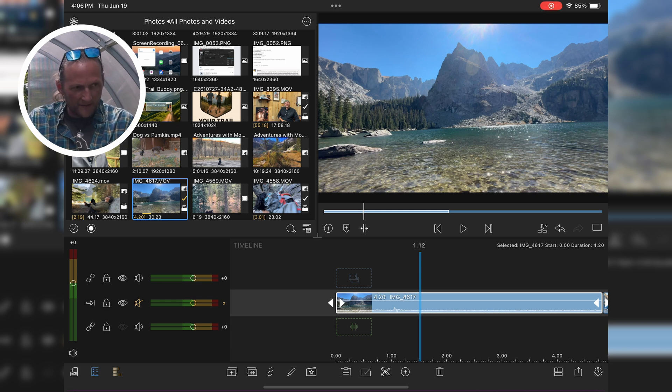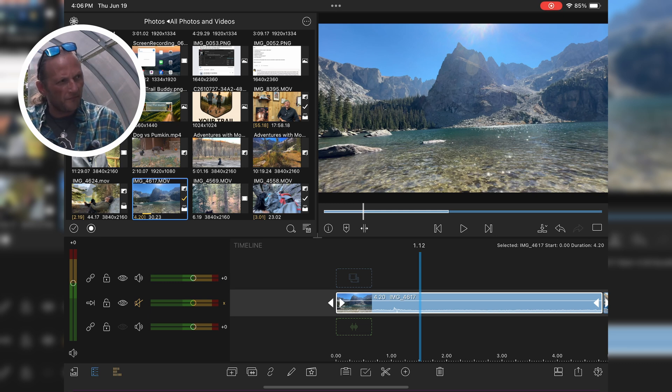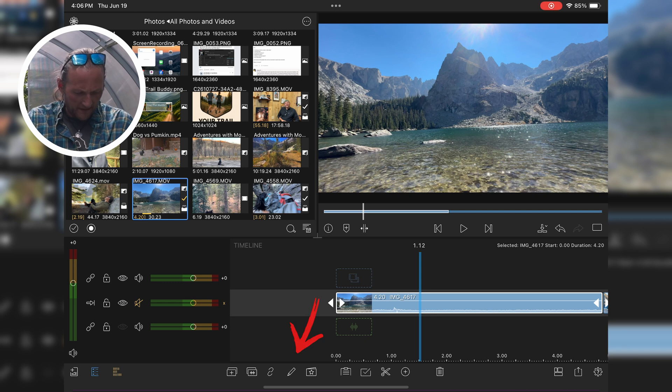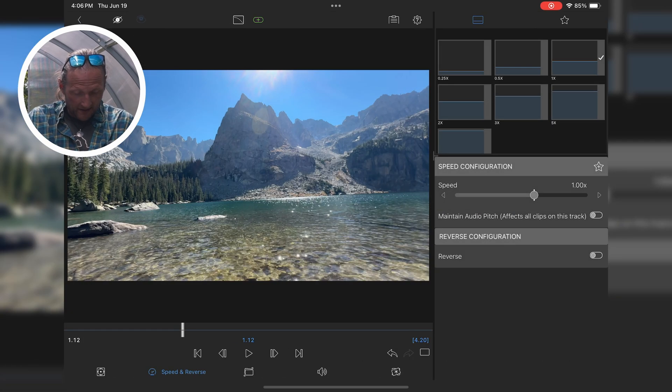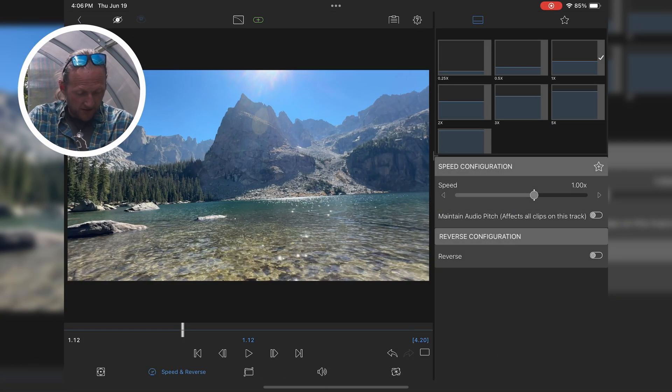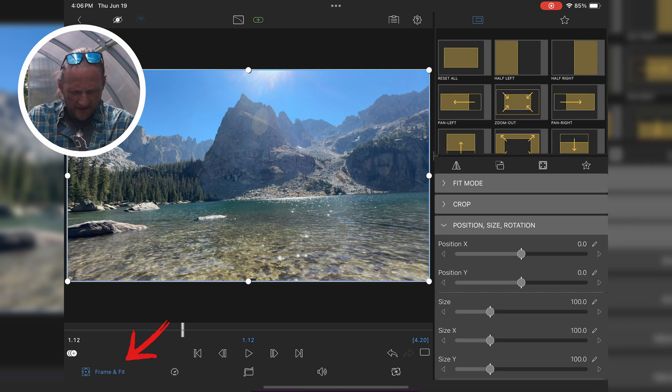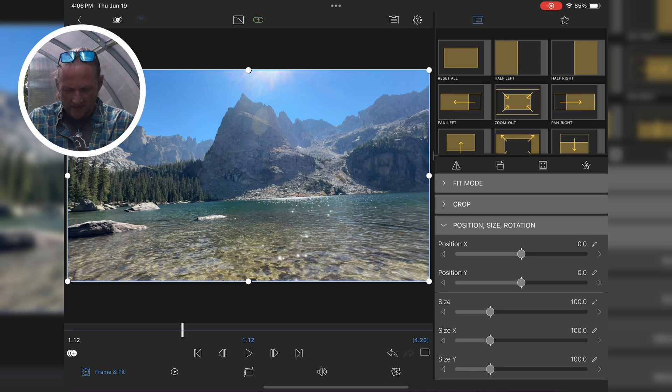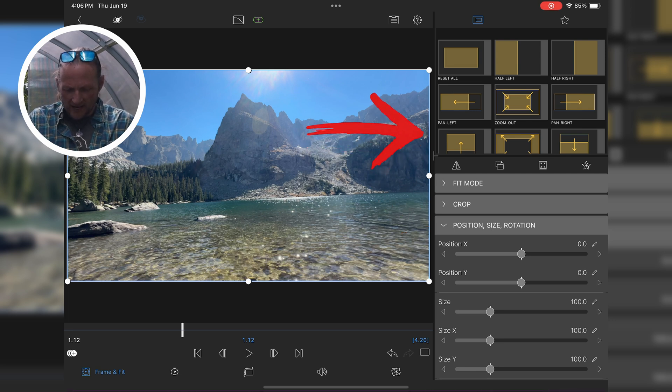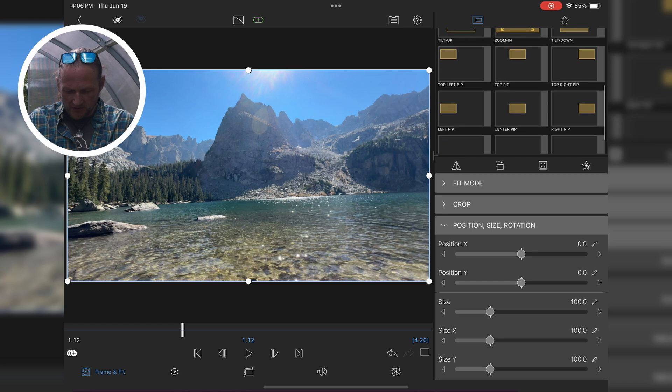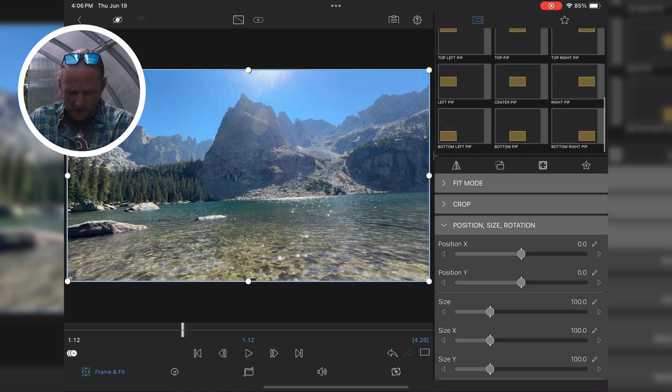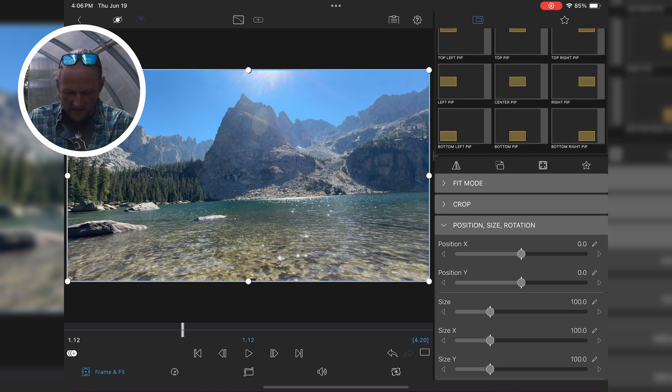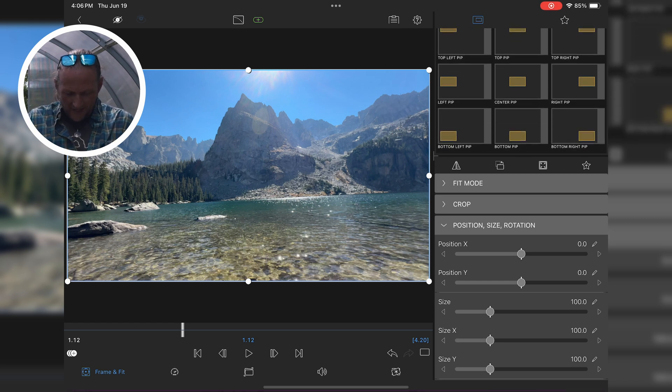So now I'm going to click on that clip, hit the pencil, come over here to frame and fit, and then we're going to go to position. And if you look over here to the right, there's quite a few standard things that you could do there. But really what I want to do is go to position because I want to change the size.